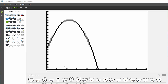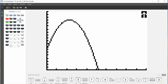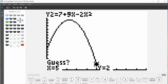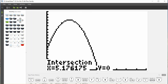y equals 0 is the x-axis, and we can use our calculate functions to find this intersection. We go to second, trace to get to our calculate functions, and we are looking to calculate the intersection, which is number 5. We hit enter, enter, enter and wait for our answer. And what we can see is that right around 5.2 seconds is when that volleyball is going to hit the ground.